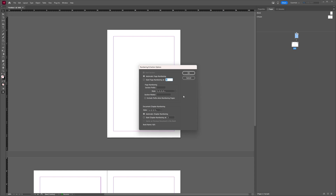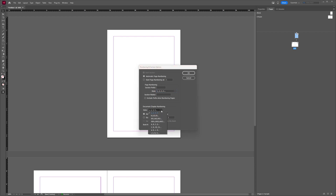And here you can change your page numbering style. As you can see, there are several styles you can choose from. You can create a section prefix, set at which page number you want to start numbering, and you can also choose Document Chapter Numbering. Here you can change all sorts of things for your page numbering.